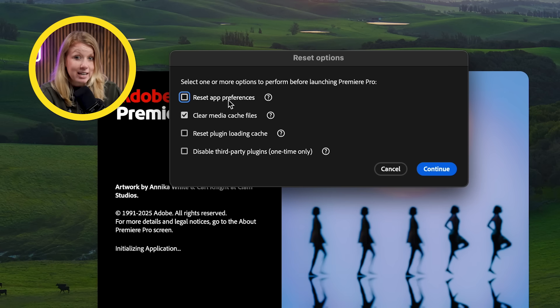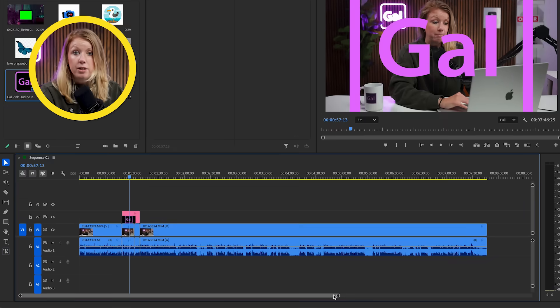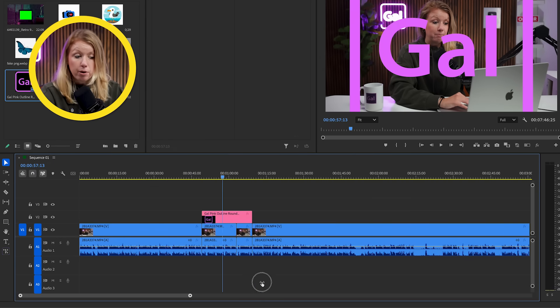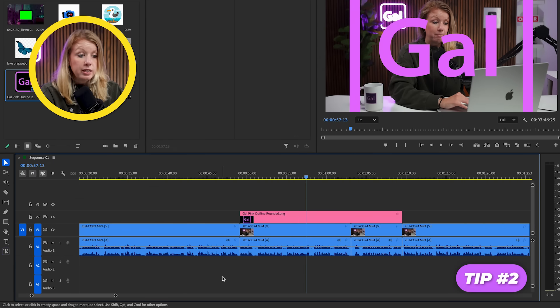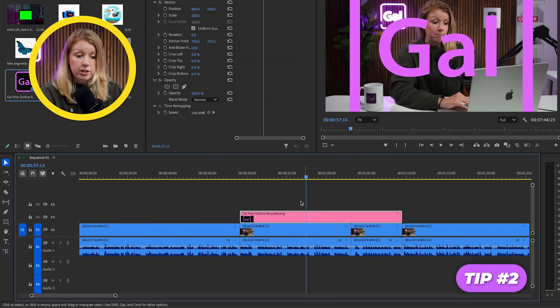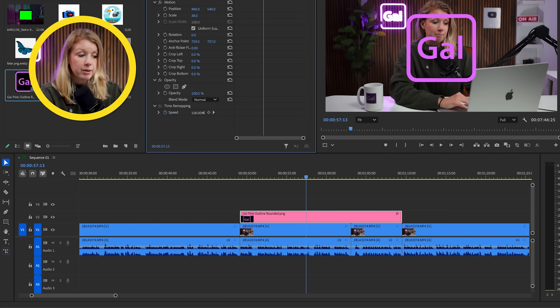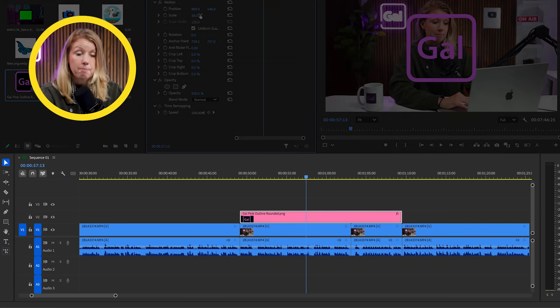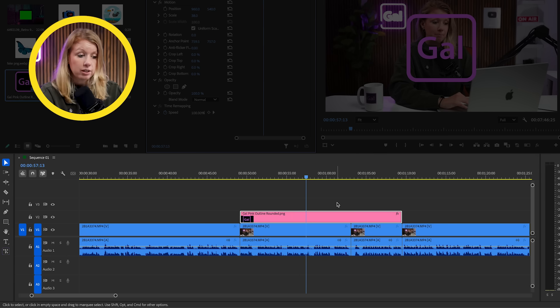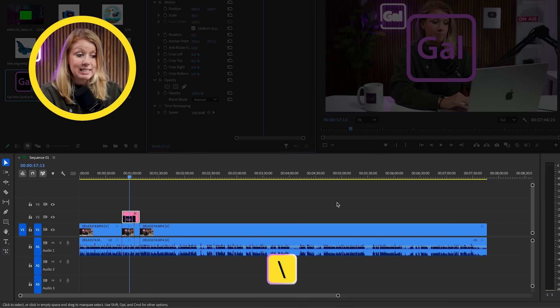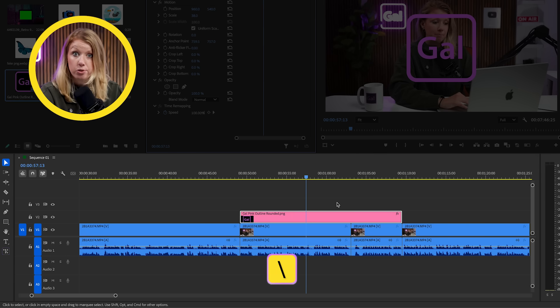Just be sure not to reset your preferences. Now that we're inside Premiere Pro, if you need to zoom into your timeline to do some quick adjustments, you can press the backslash on the keyboard to instantly return to your previous zoom level.